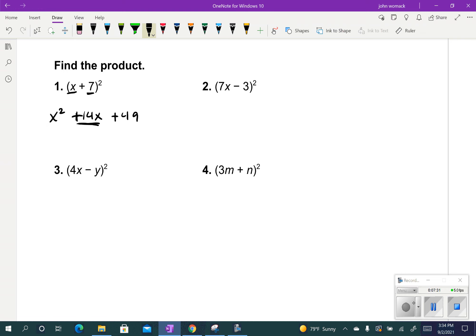Now let's look at 7x minus 3 squared. I take 7x and square it: 49x squared. I take the minus 3 and square it — squaring a negative gives a positive — so plus 9. Then I times them together: 7x times minus 3 is minus 21x, and I times it by 2, so that's minus 42x.